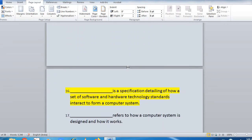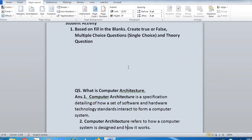Fill-up: 'Dash is a specification detailing how a set of software and hardware technology standards interact to form a computer system.' The yellow line indicates this fill-in-the-blank appears in a multiple choice question with two choices. 'Dash refers to how a computer system is designed and how it works.' Theory answer: computer architecture is a specification detailing how a set of software and hardware technology standards interact to form a computer system. Computer architecture refers to how a computer system is designed and how it works — basically it designs the hardware and software compatibility.